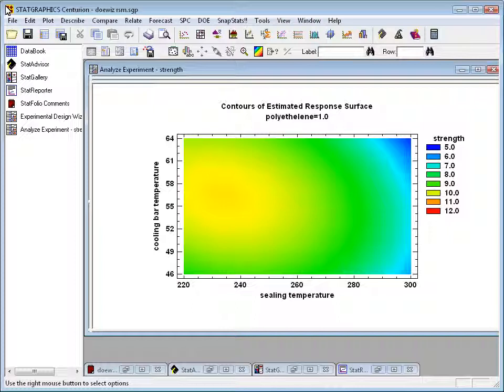For example, here's a contour plot of a response surface from a designed experiment. The variable being contoured is strength and it's color coded from blue for low to red for high. The contour plot currently shows how strength varies as a function of cooling bar temperature and sealing temperature with the third factor polyethylene fixed at a value of 1.